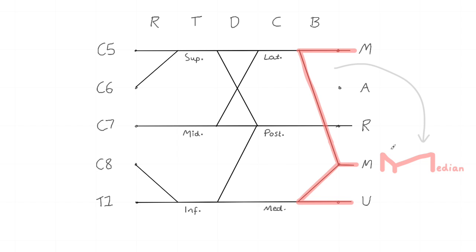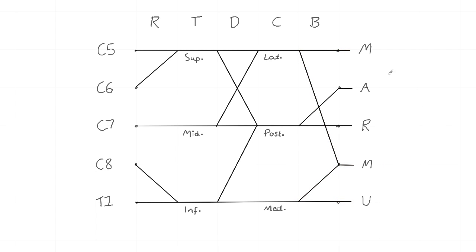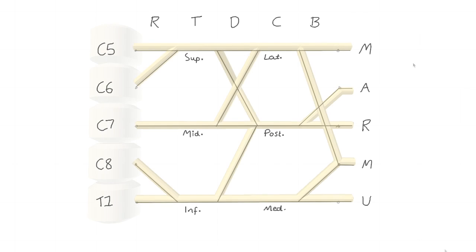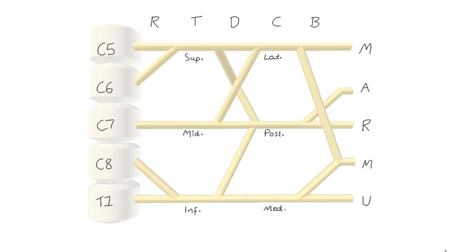The posterior cord forms the radial nerve and the axillary nerve. So we've now got a succinct picture of the basics of the brachial plexus. But it's a bit too schematic for my liking. So we're going to turn it into a 3D model.